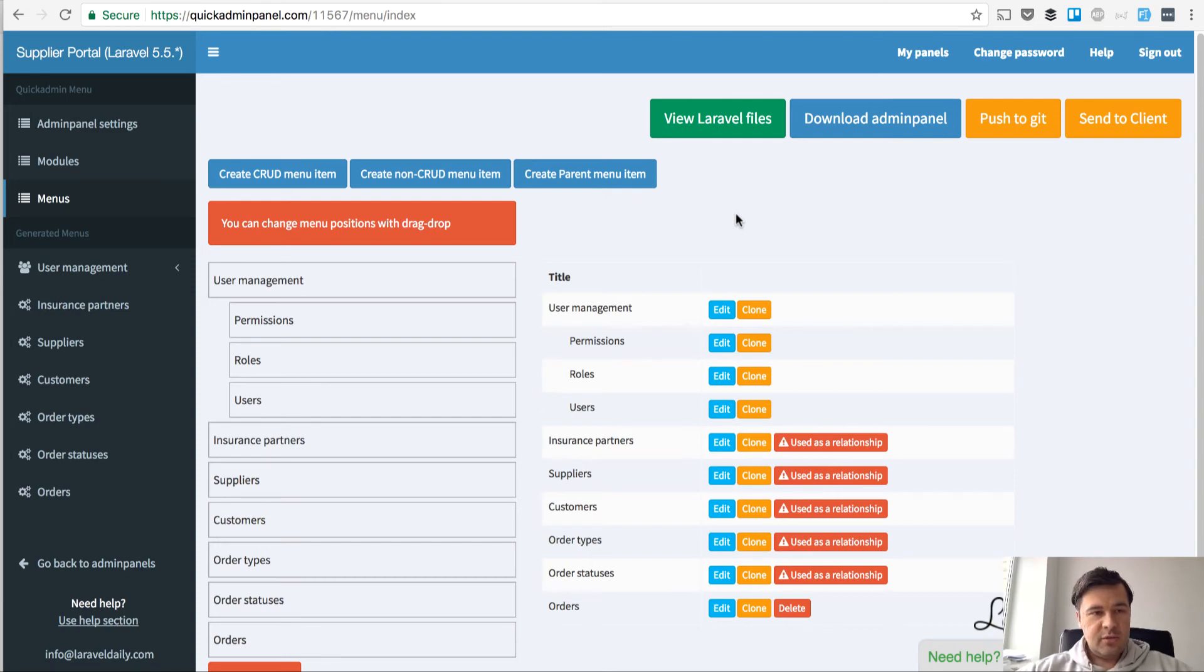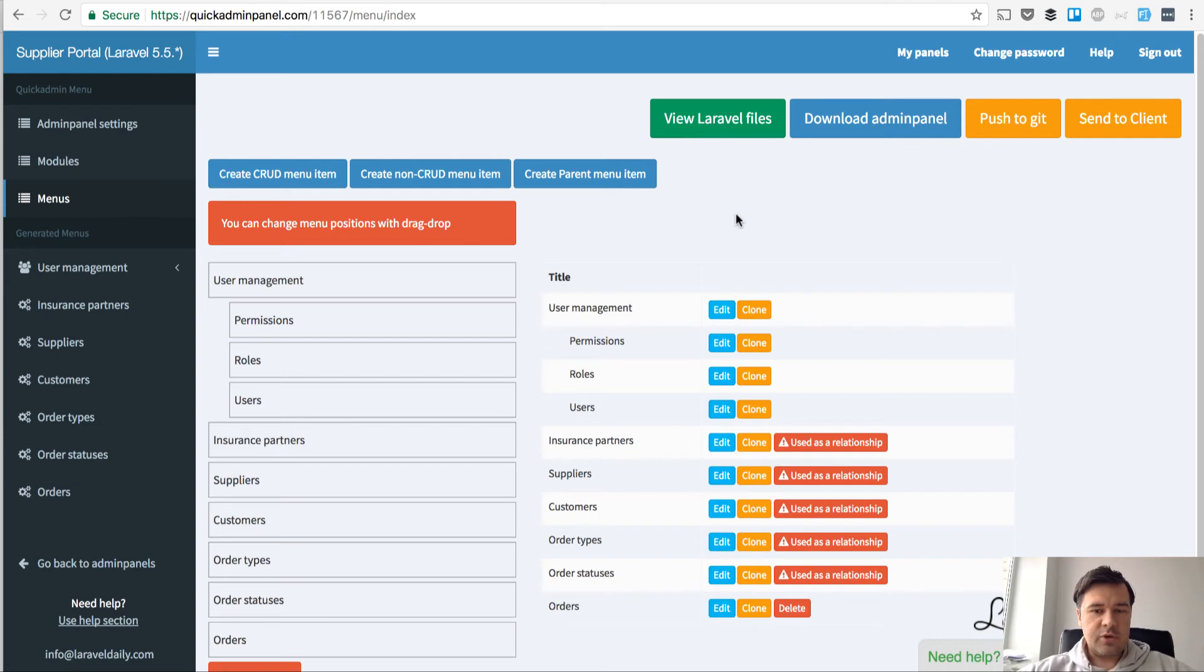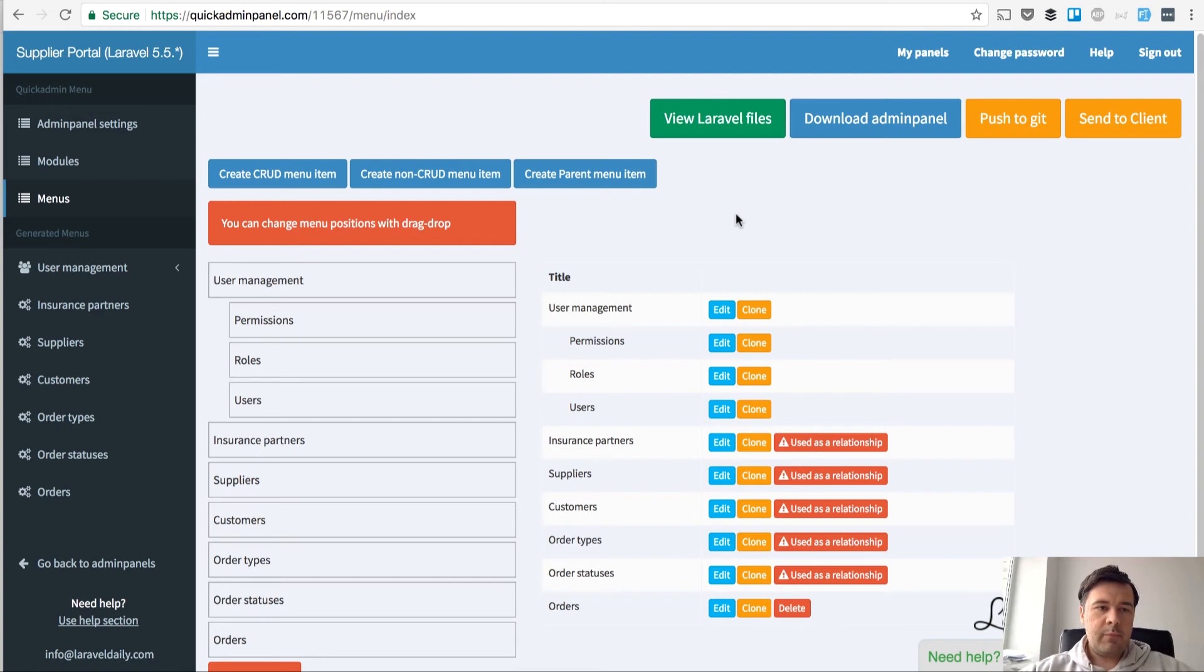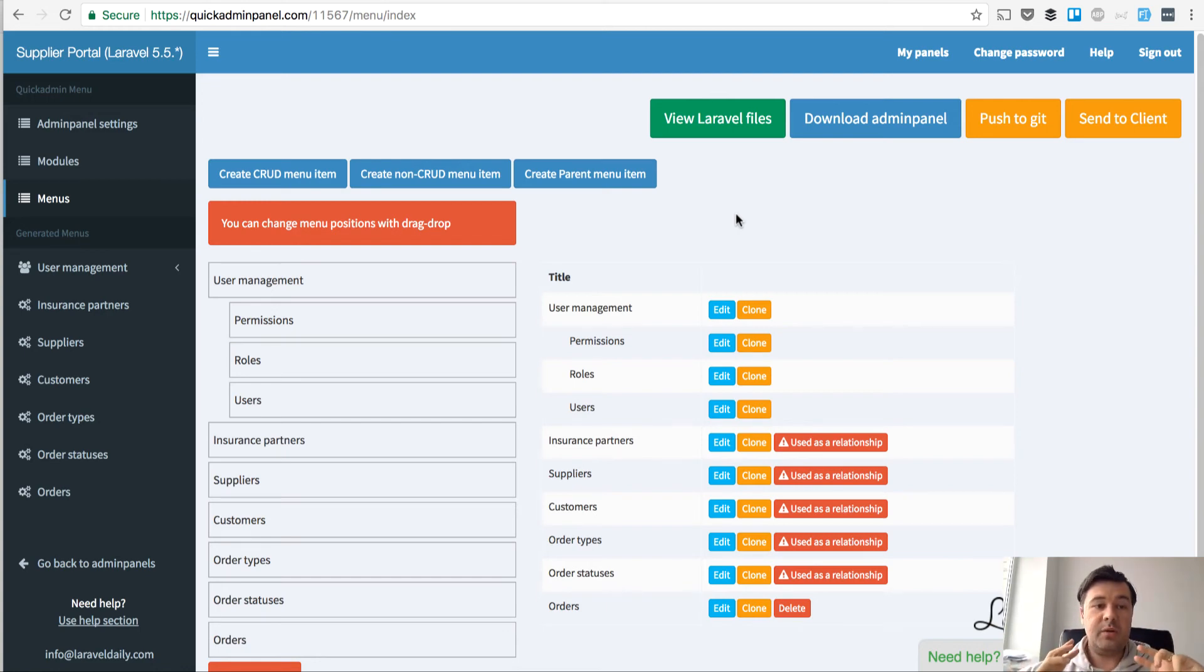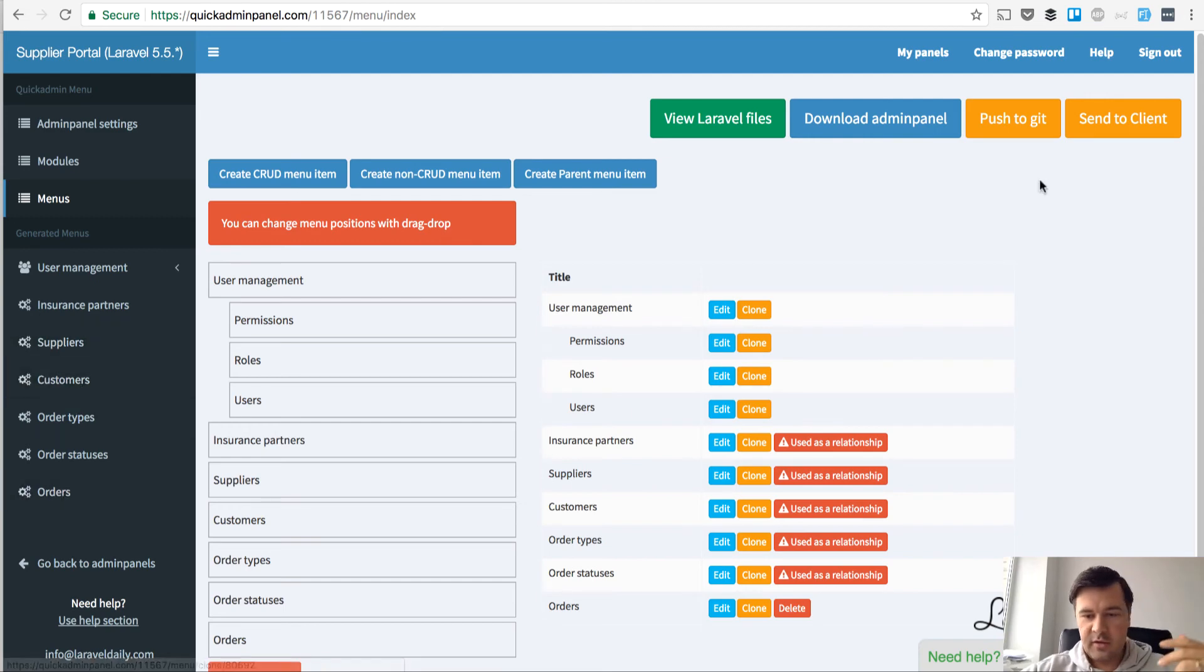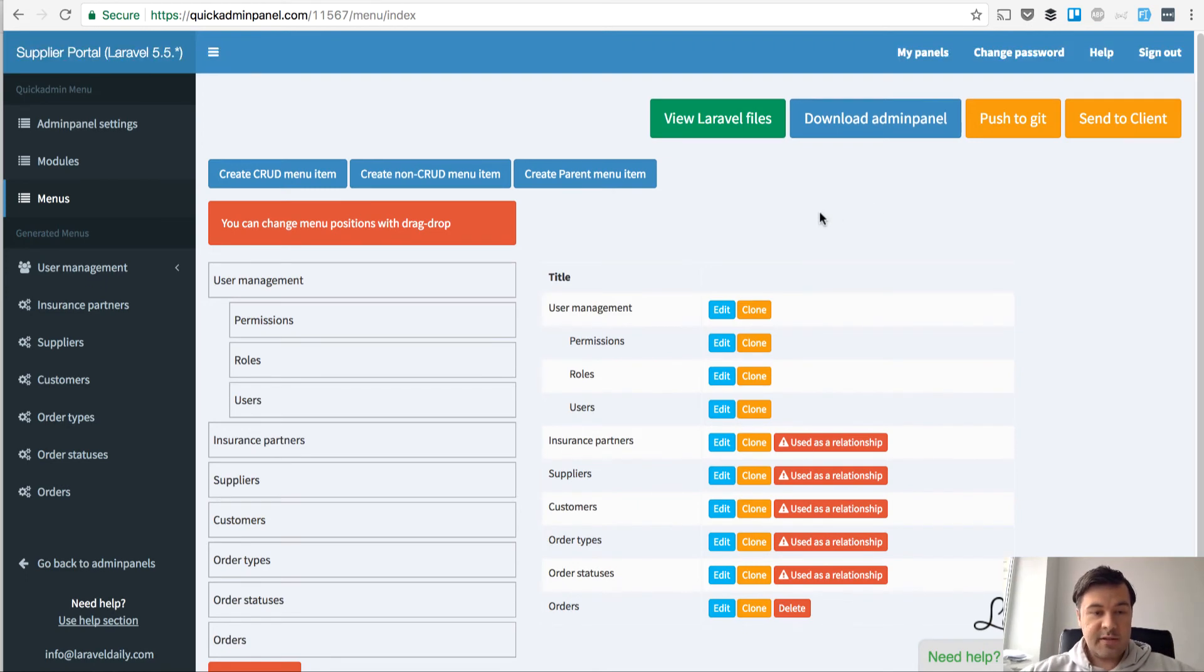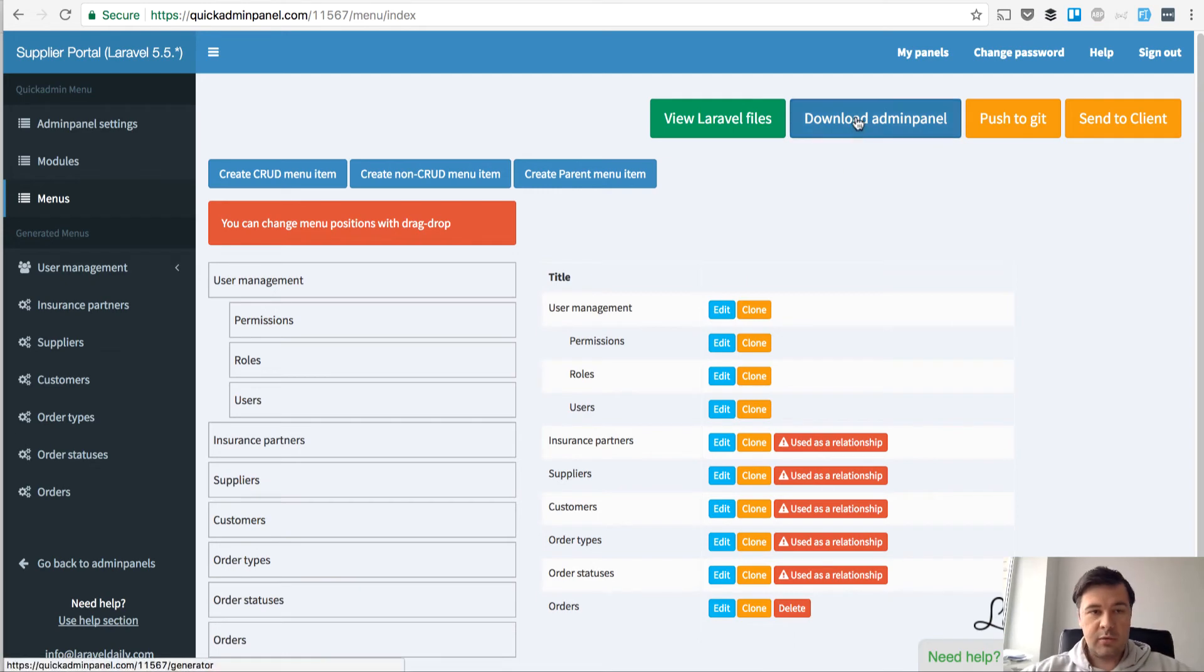What I do actually is I start creating the actual project before we even agreed to anything with the client, to impress them that I can deliver quickly. I prepare a quick mock-up sketch but working sketch with Quick Admin Panel. I create a project, I create menu items. As you can see there are orders and relationships for orders to statuses, types, customer suppliers and insurance partners. That's basically a working admin panel which I can download and install on my local machine.